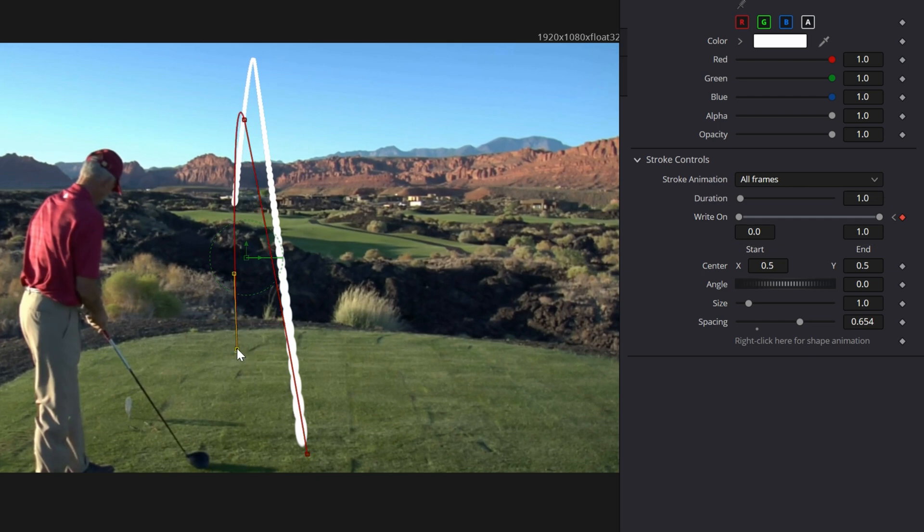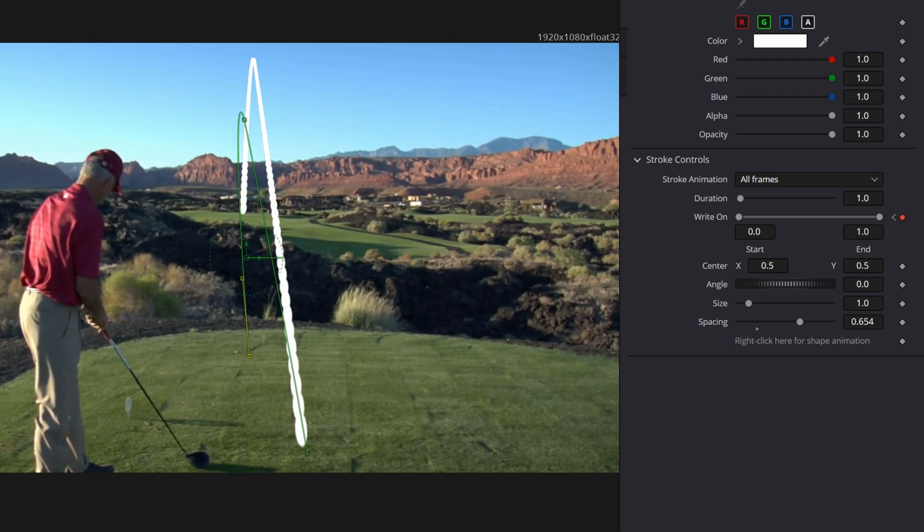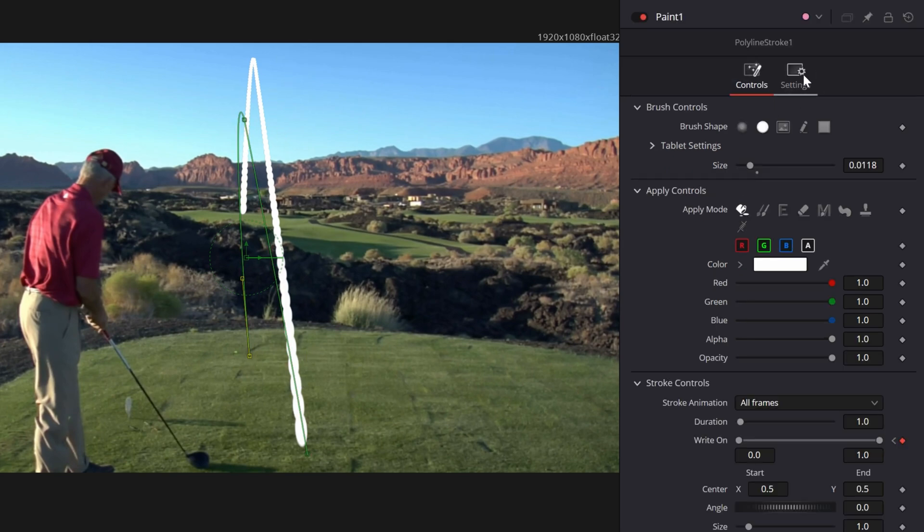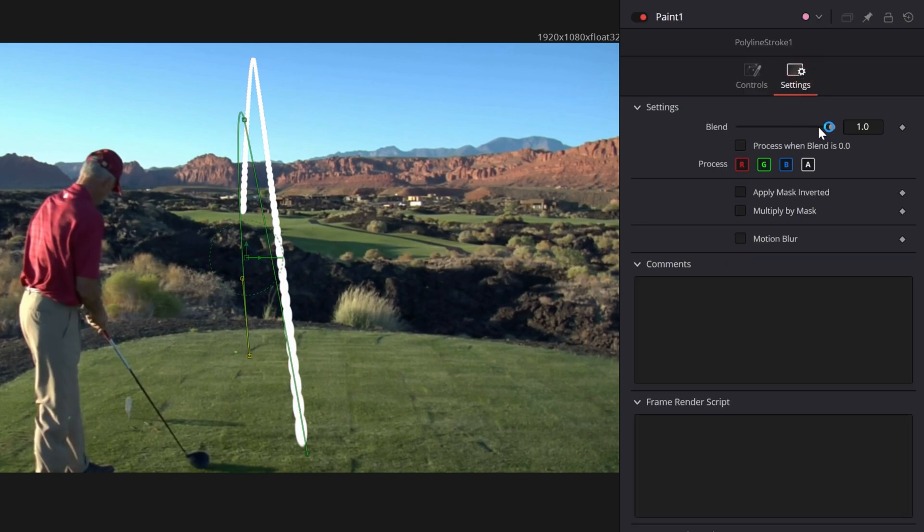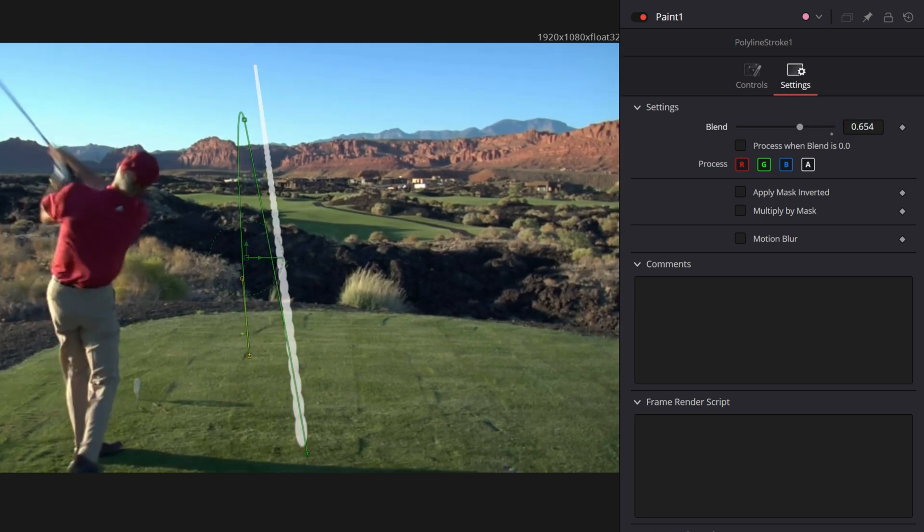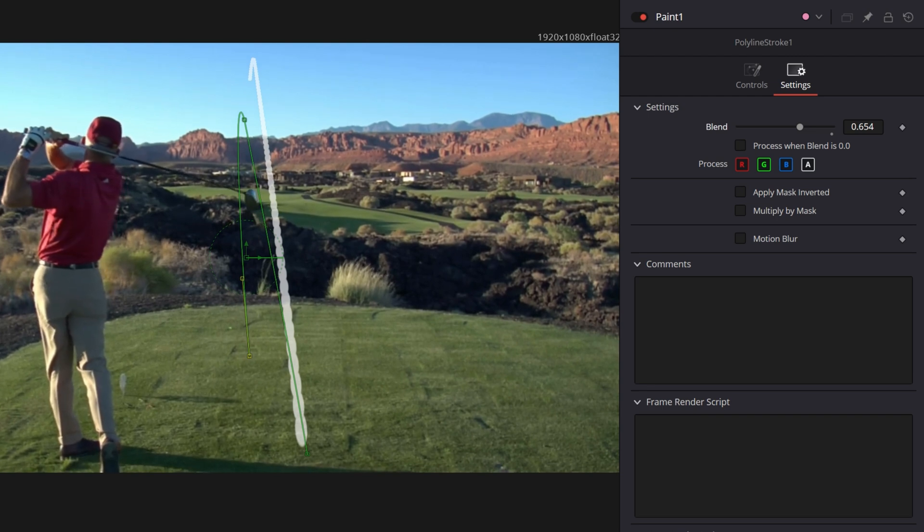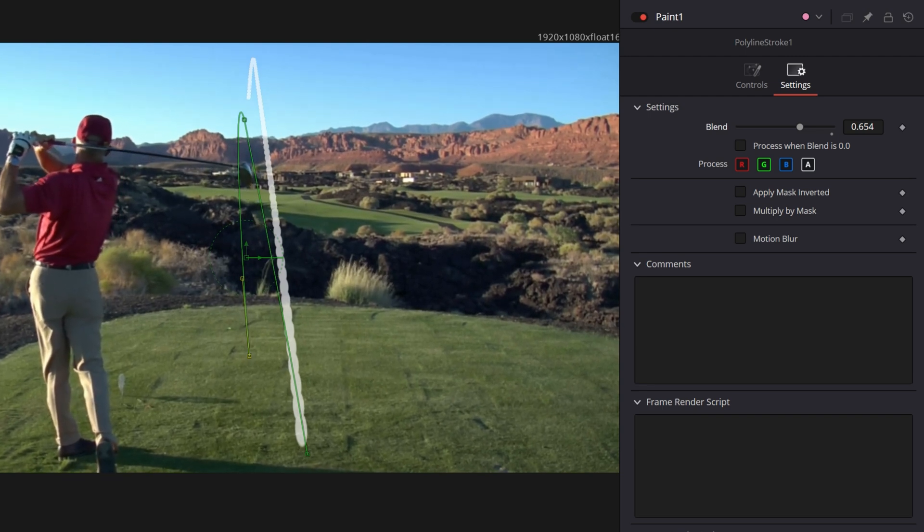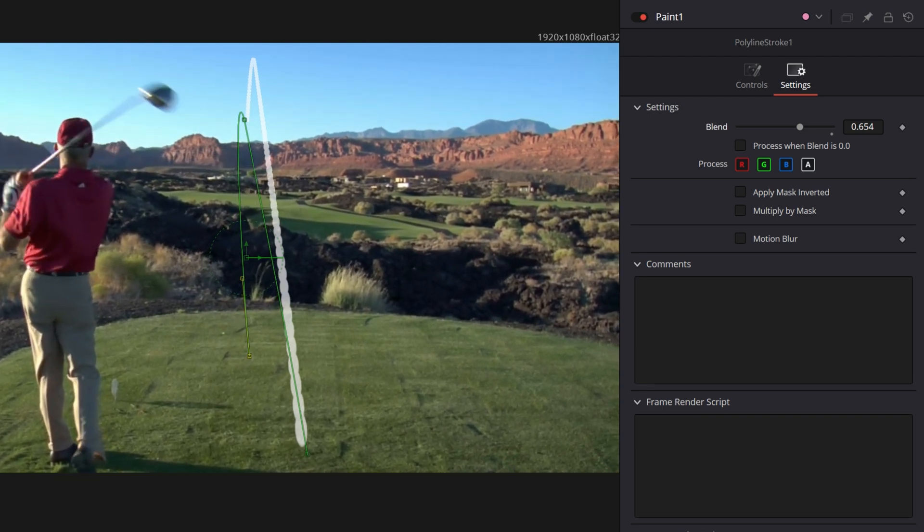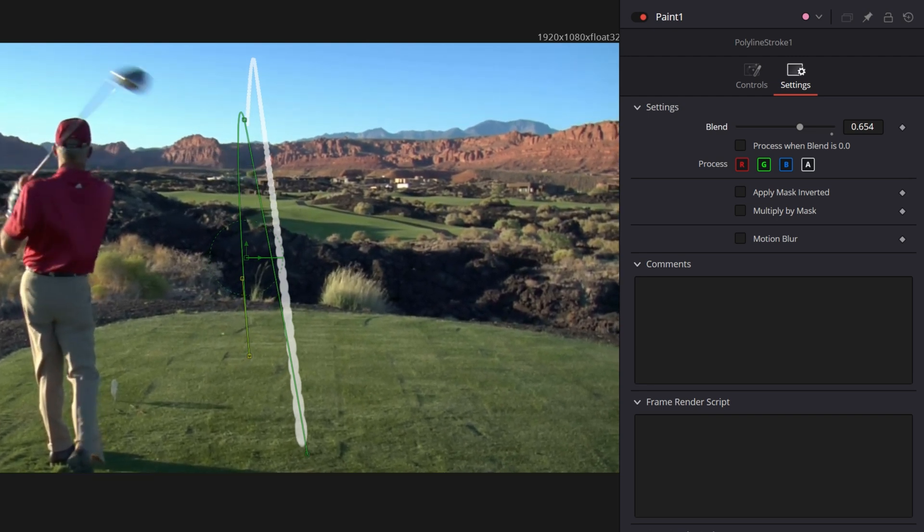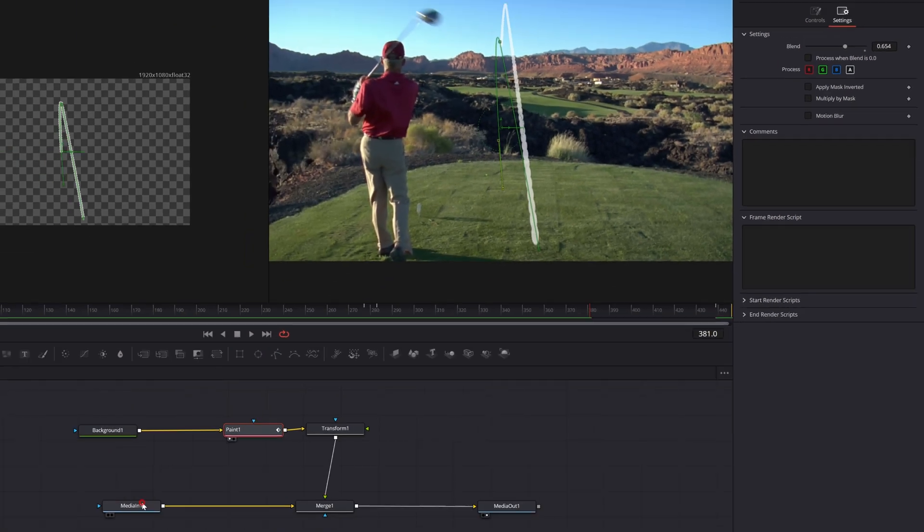Let me grab this bottom one one more time and put that somewhere more onto the green, maybe about there. But this also looks a little too bright. With the paint node selected, I'm going to go up to these settings, grab the global blend, and just turn it down a little bit so it's a little more transparent. And now when I play, I should have a line that goes out and lands somewhere near that green, but it's not tracking the shot. The camera's moving but the line's not moving with the camera.